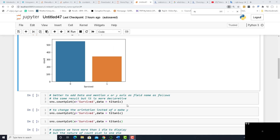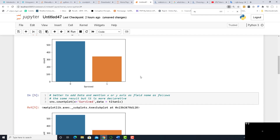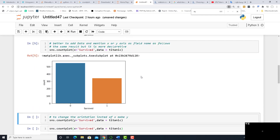Another way to do it is to mention the data parameter. Data here is titanic, and mention x as a field name. It will give the same result but it is more declarative. Just run it and see — it is the same.